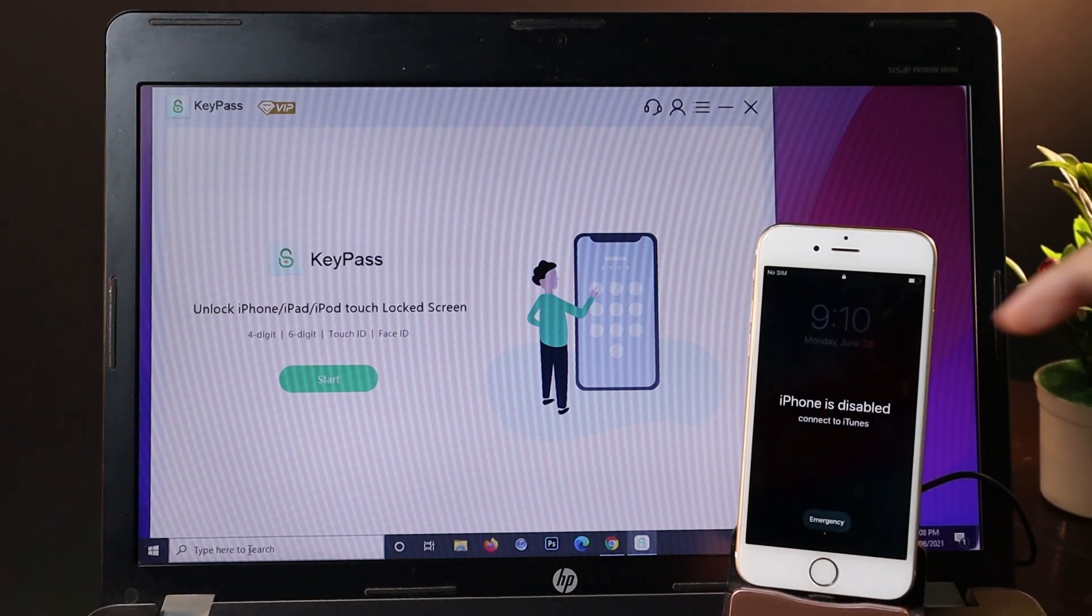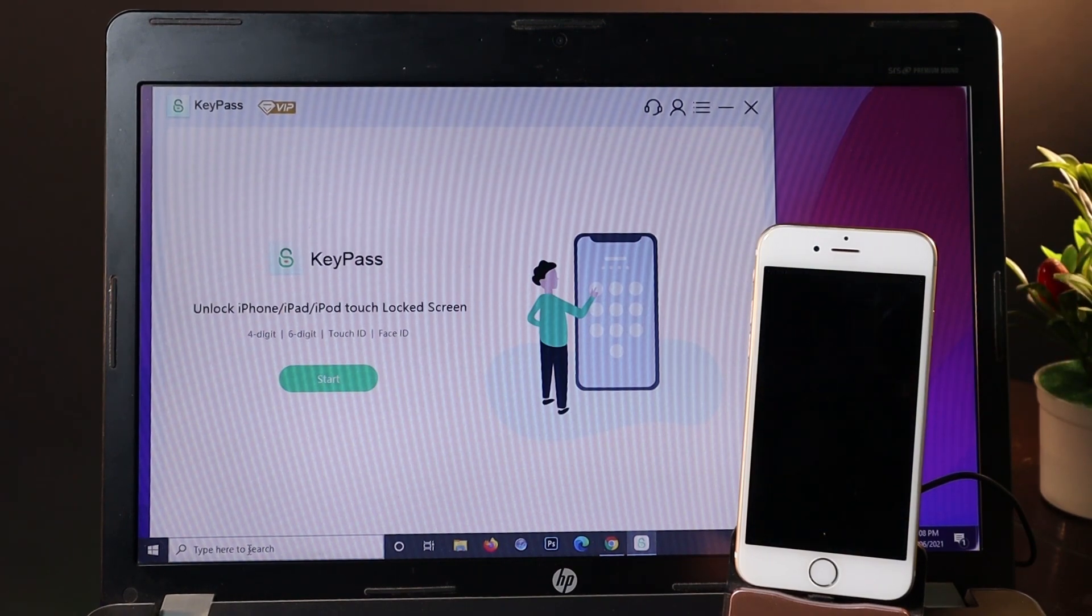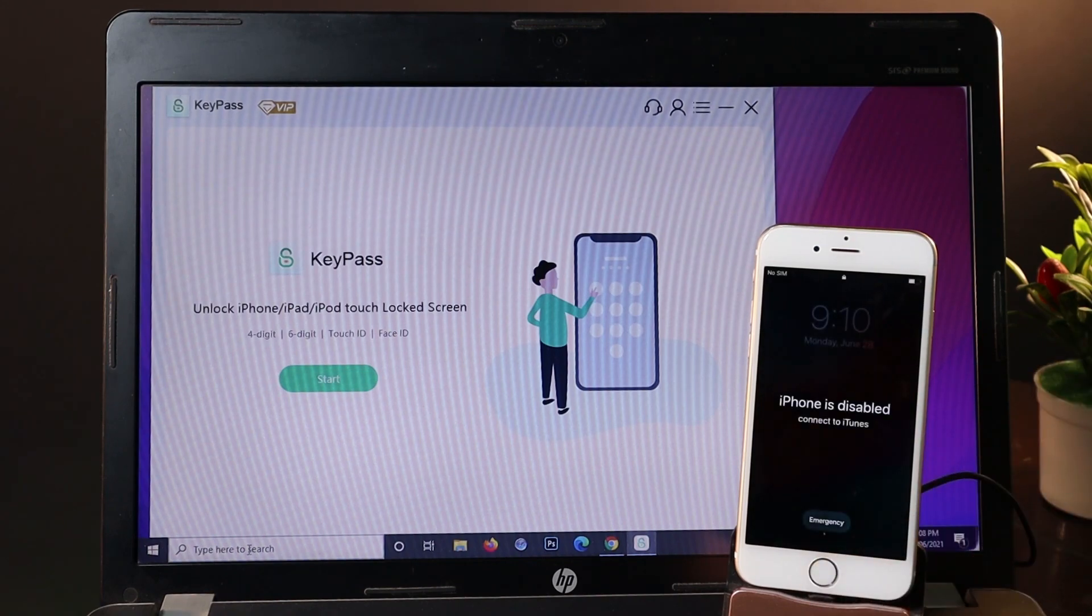You'll see a message where your iPhone is disabled and asks you to connect to iTunes. In this video I'll show you how to remove it completely.